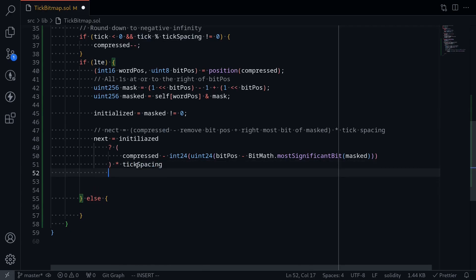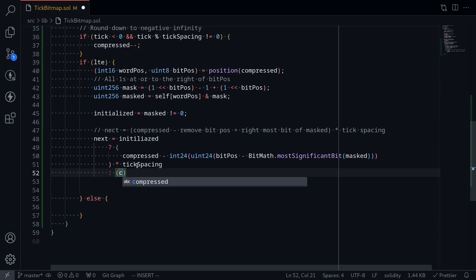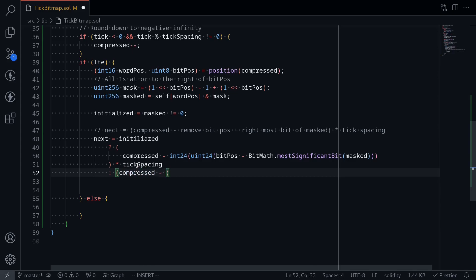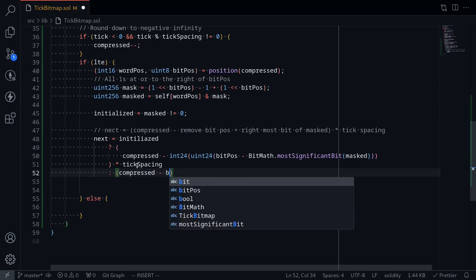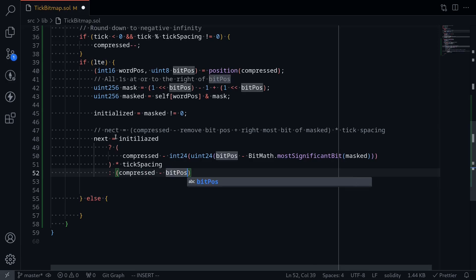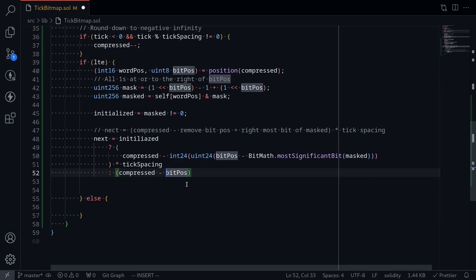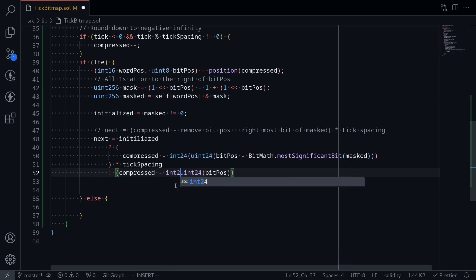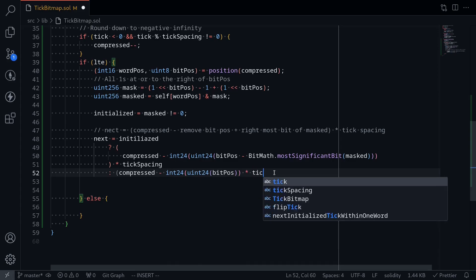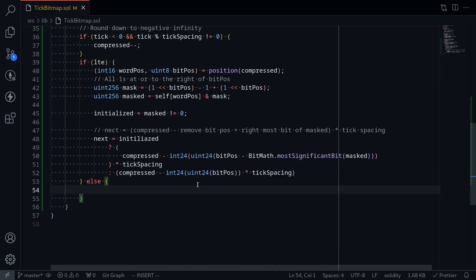So this is the case if the tick is initialized. If the tick is not initialized, what we're going to do is again start from compressed and then minus the current bit position. The current bit position is bitPosition. Again, this is uint8 and we'll need to cast it into int24 — first cast to uint24, then cast to int24. And then multiply by tick spacing. That completes the condition when we're searching for a tick that is less than or equal to the current tick.